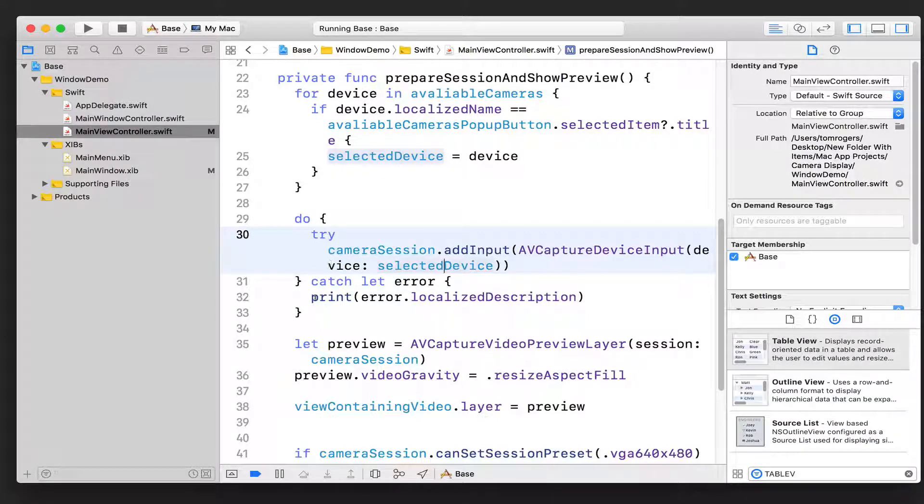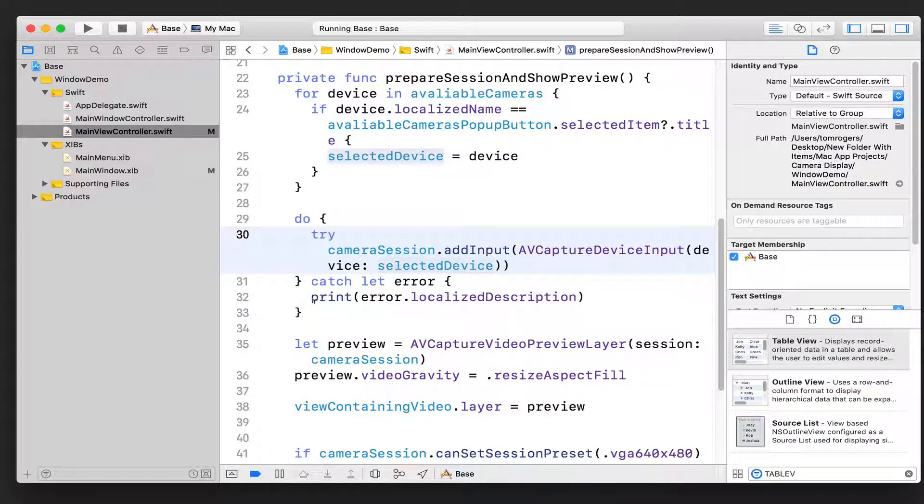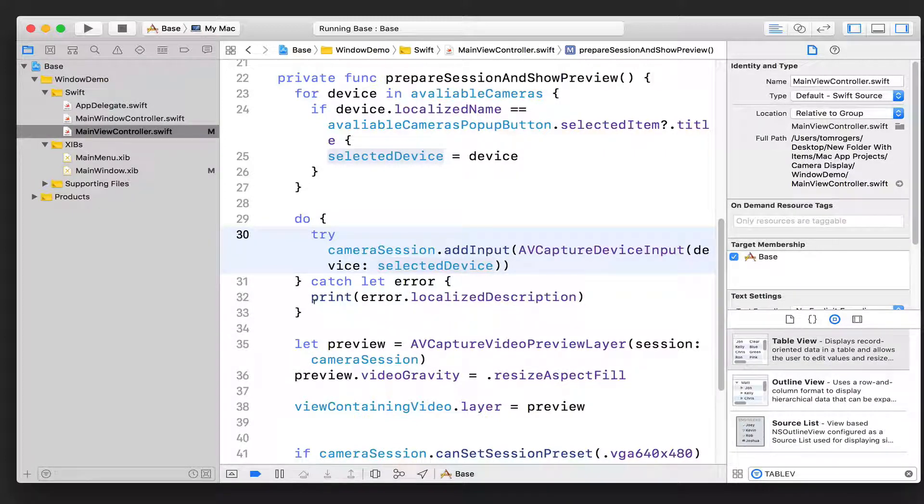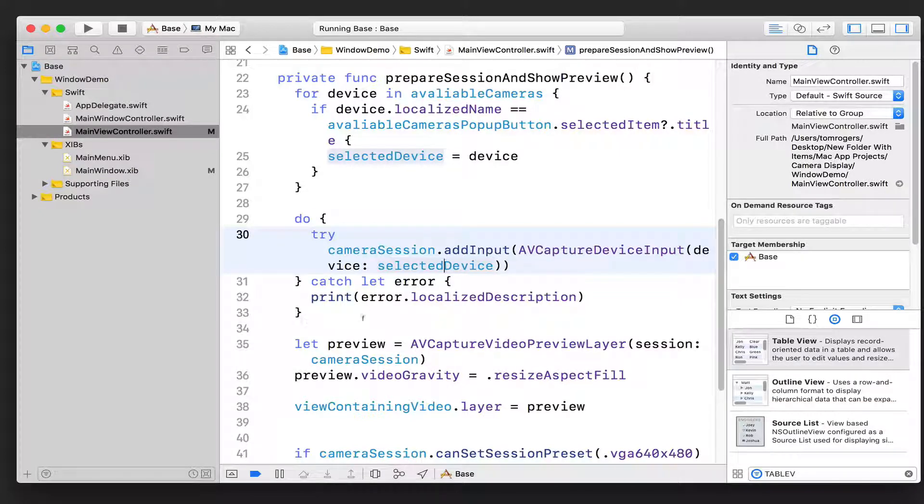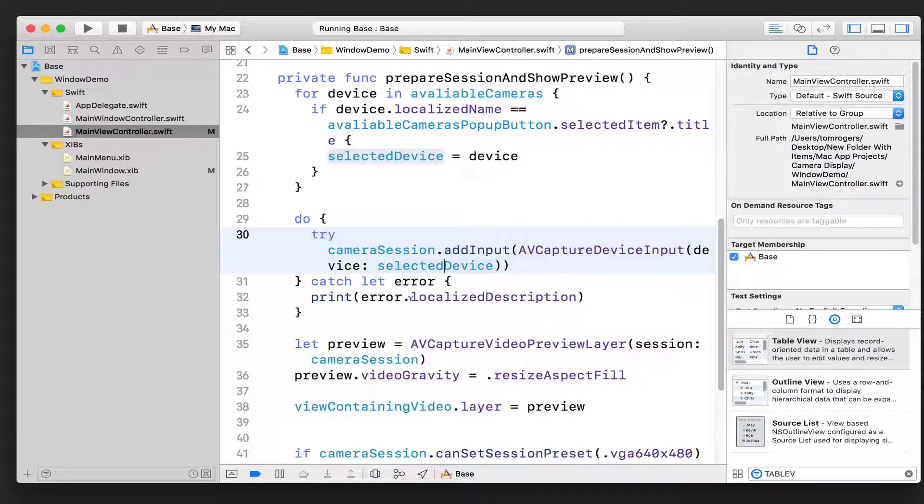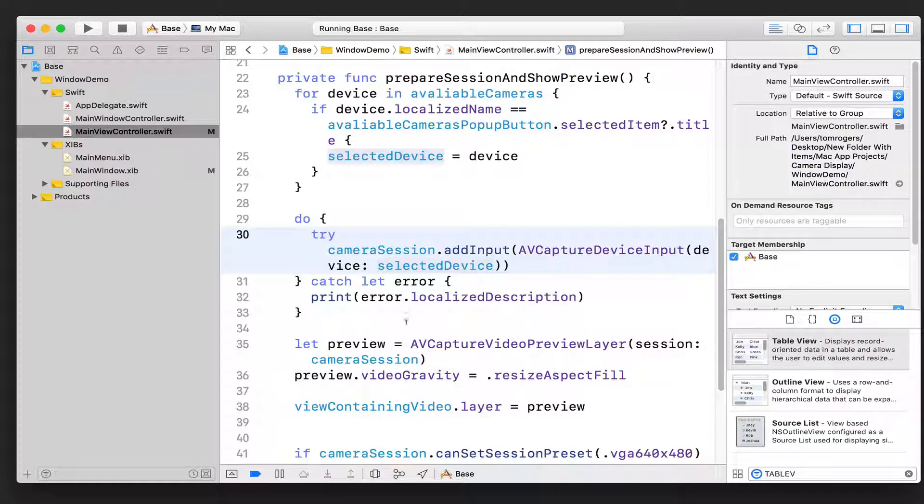And this method throws, that's why it's marked with try. So it's possible that it might throw an error. So if it throws an error, we capture the error as error and then just print the localized description of the error. If this do block executes, we can assume that that error hasn't been thrown.